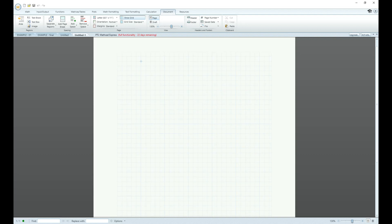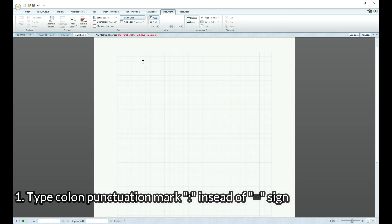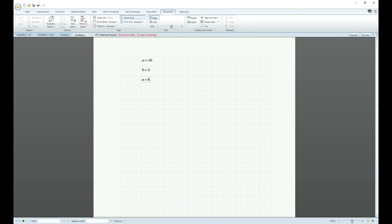So what are the three things you need to know to just start producing calcs right away? The first thing is: if you're going to type in a variable, let's say A, the equal sign doesn't work here. Whenever you want to assign a value — A equals 10 — you're going to use a colon instead of the equal sign. Same thing with B: B colon 5. Then you can go A plus B, and press the equal sign when you want to display the result. Or you can do C colon A plus B, then press equal to get the actual value.